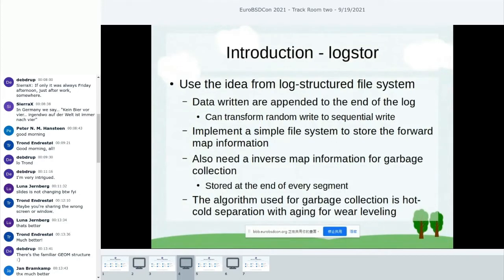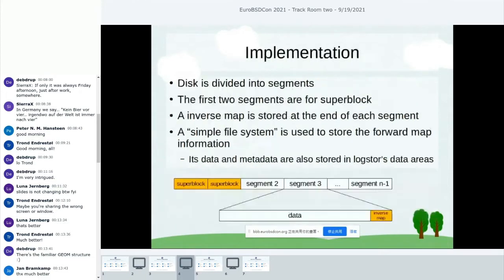The algorithm used for garbage collection is hot-cold separation with aging. The aging part is for wear leveling. When I designed Log Store, I assumed that the lower-layer storage is a flash disk, so I used the algorithm for flash disks. If the underlying storage is a hard disk, the garbage collection algorithm will be totally different.